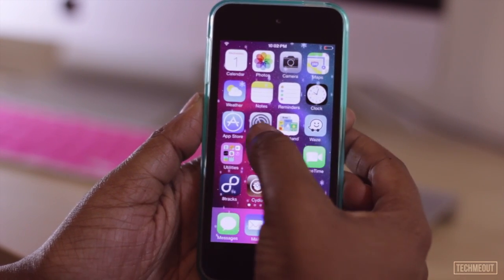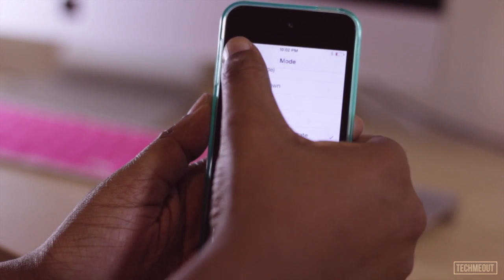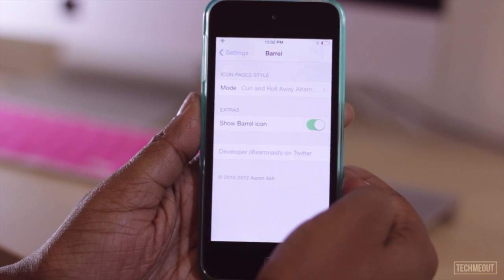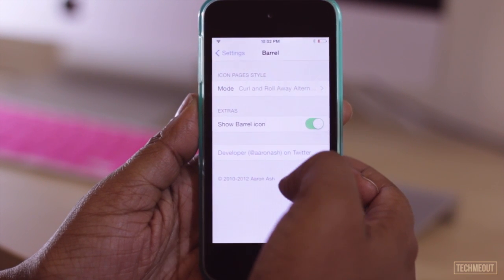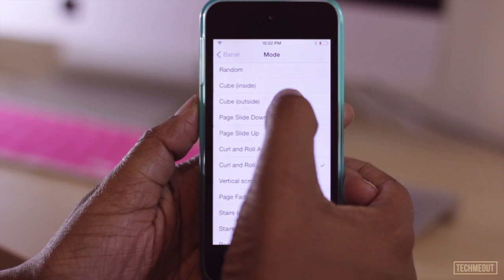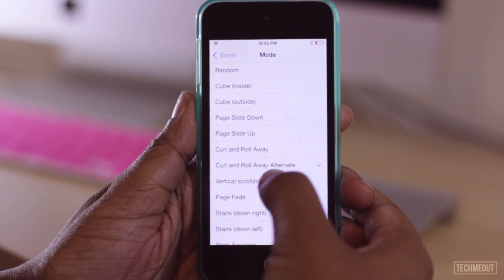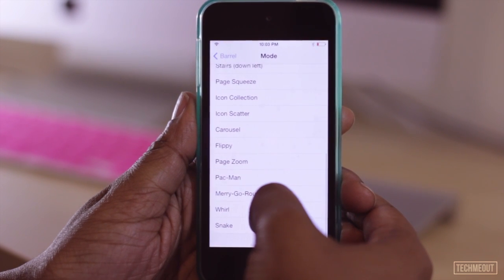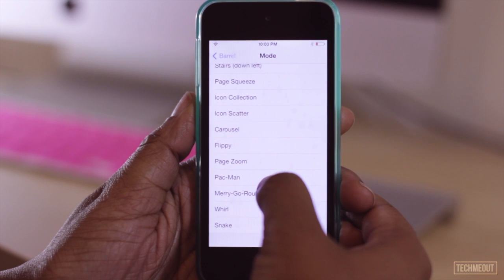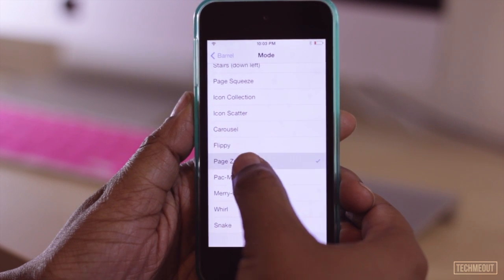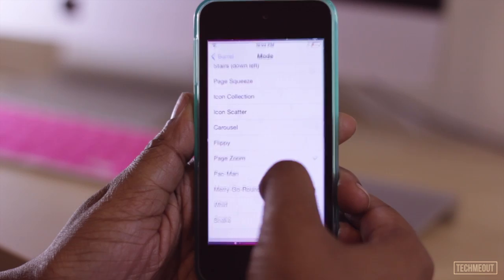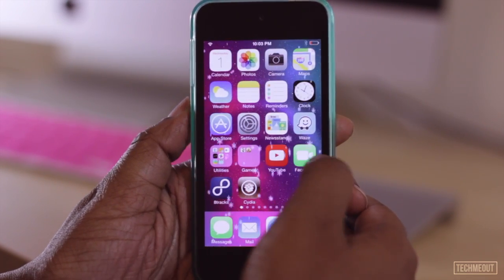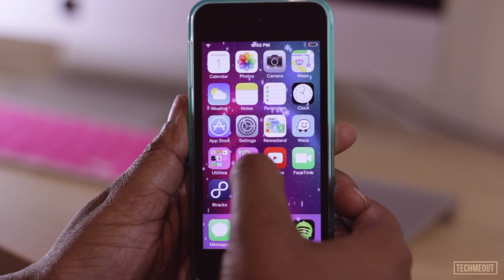Now with this particular tweak, you do have a couple of settings. I'm heading to my settings now and you'll see that you have different modes that you can select from, as well as an option for whether you want the Beryl icon to show on your home screen. The mode I had mine on was curl and roll away alternate. You can change modes and the changes take effect immediately, so you don't even have to respring your device to see how these particular animations will look on your phone.